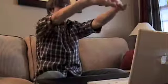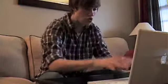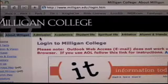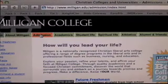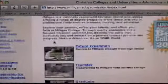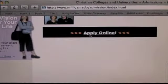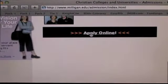In just seven steps, you can apply to become a Milligan buff. Step one: go to Milligan.edu/admission. Scroll to the bottom of the page to apply online.